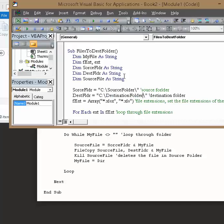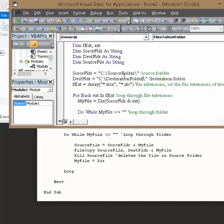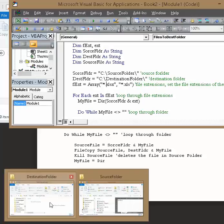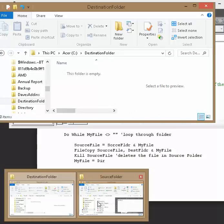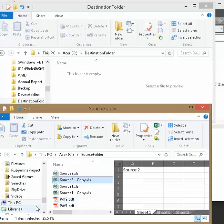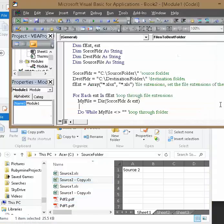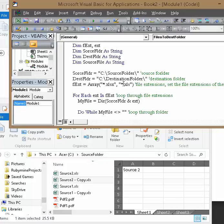And right now I just have it set up so it's going to move the Excel files, it's not going to move the PDF files. I have PDF files but when it loops through here it's just going to look for your xls files or xlsx files.